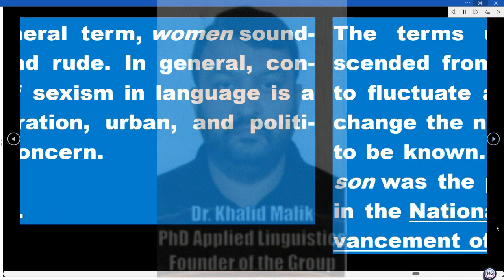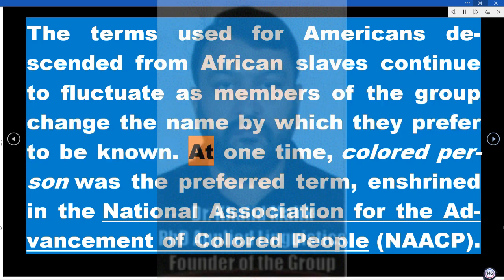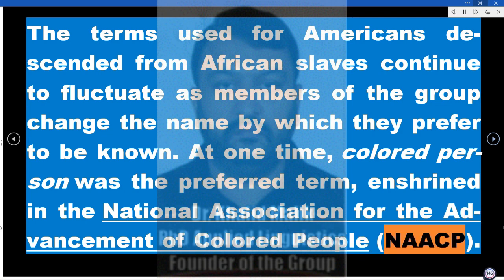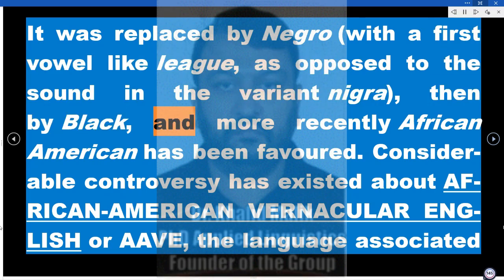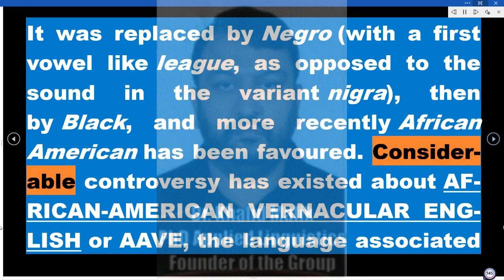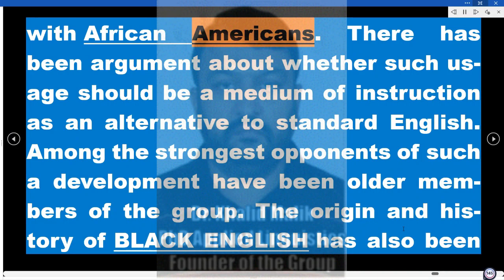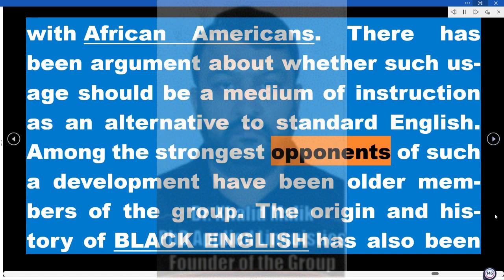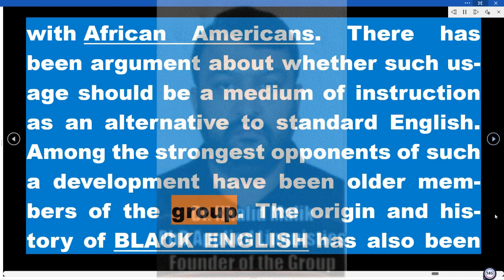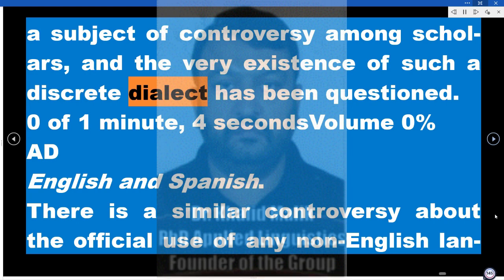Black English. The terms used for Americans descended from African slaves continue to fluctuate as members of the group change the name by which they prefer to be known. At one time, 'colored person' was the preferred term, enshrined in the NAACP. It was replaced by 'Negro,' then by 'black,' and more recently 'African American' has been favored. Considerable controversy has existed about African-American Vernacular English (AAVE). There has been argument about whether such usage should be a medium of instruction as an alternative to standard English; among the strongest opponents of such a development have been older members of the group. The origin and history of Black English has also been a subject of controversy among scholars, and the very existence of such a discrete dialect has been questioned.